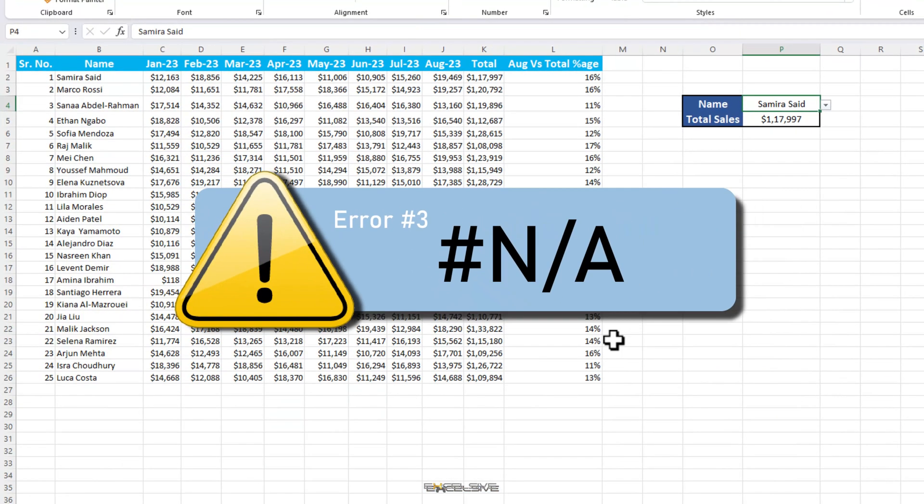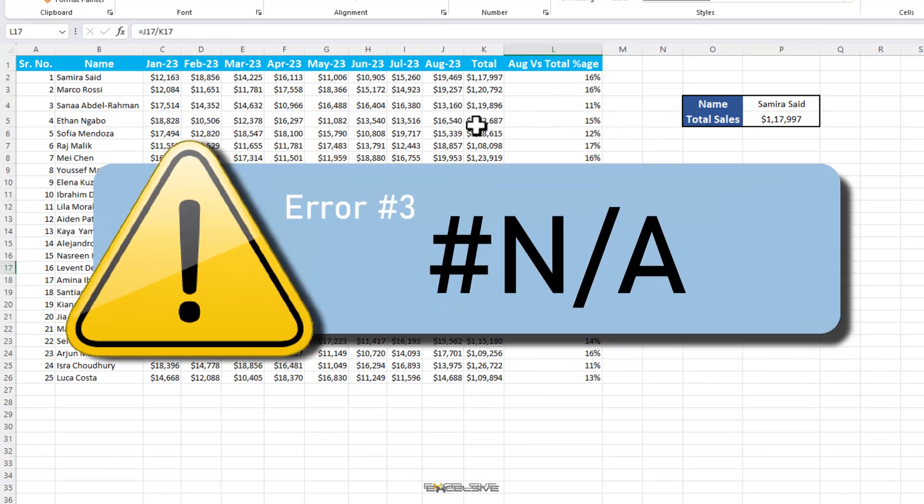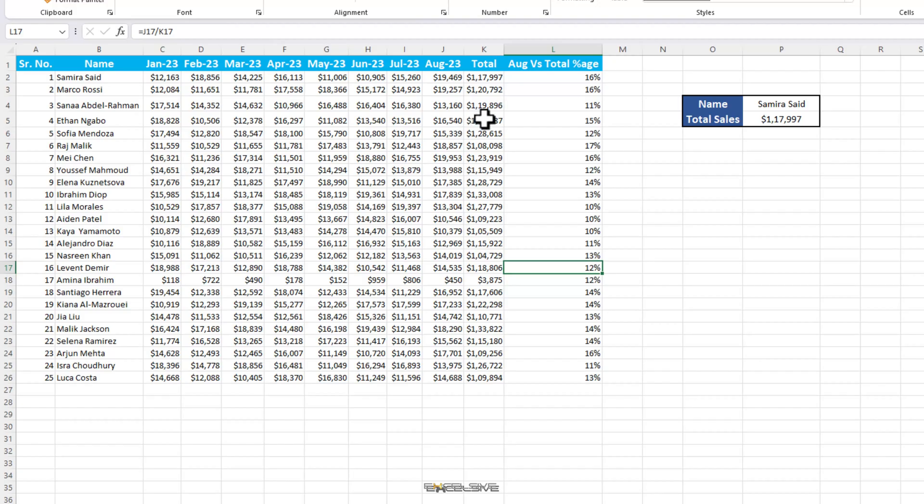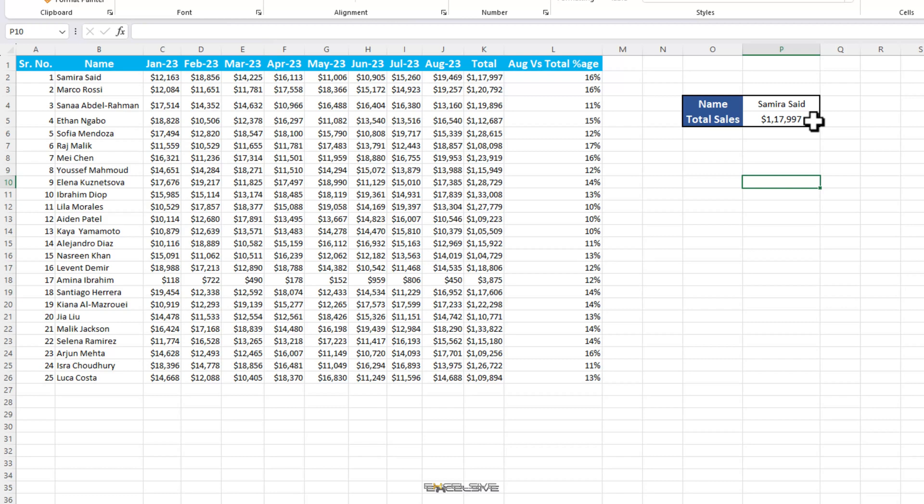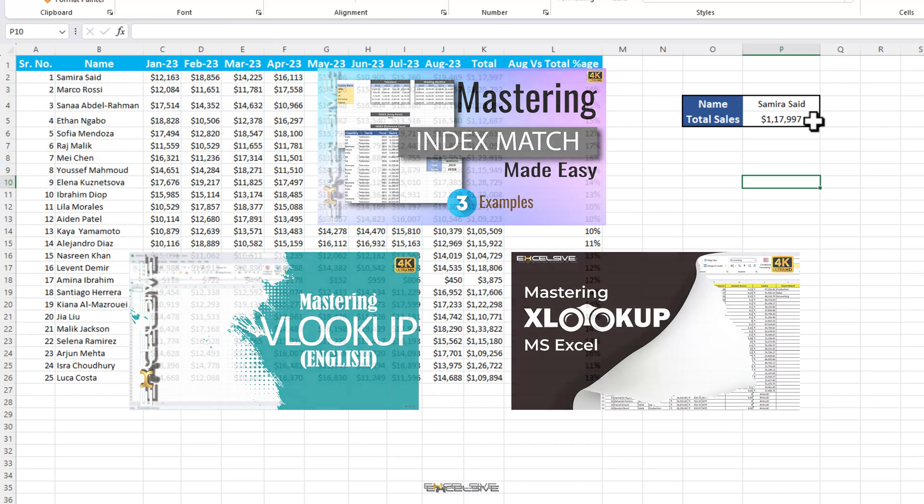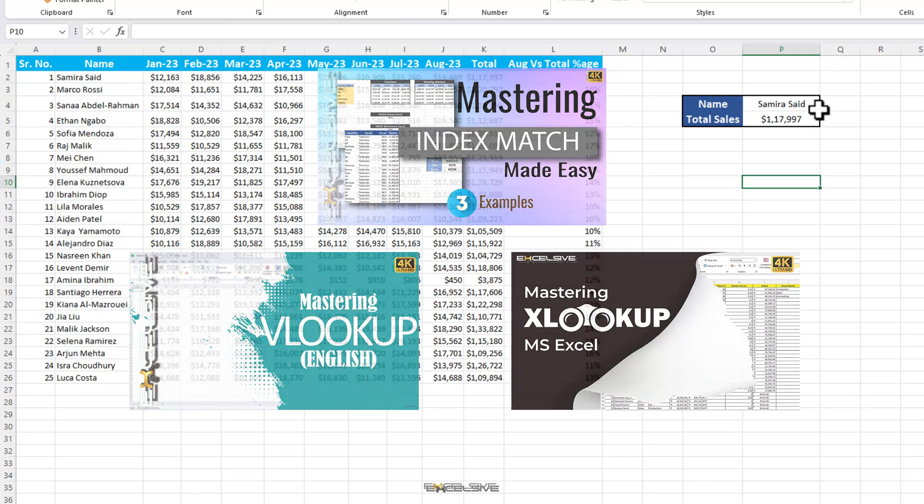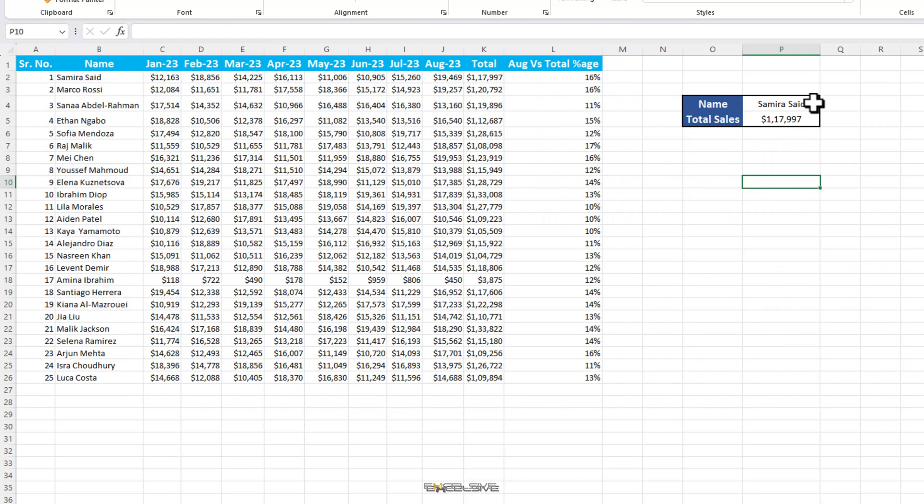Here we have our sheet and this time we need to find the total sale of an individual. So we have created a nice little box here on the side with a drop down on the name and a vlookup formula to find the value. You can also use xlookup or index match for lookup situations like these. And incidentally, we have a video about all of the three and the best part, they are in a nice little playlist. You can find the link of the playlist on the top right and in the description. So let's find some totals.